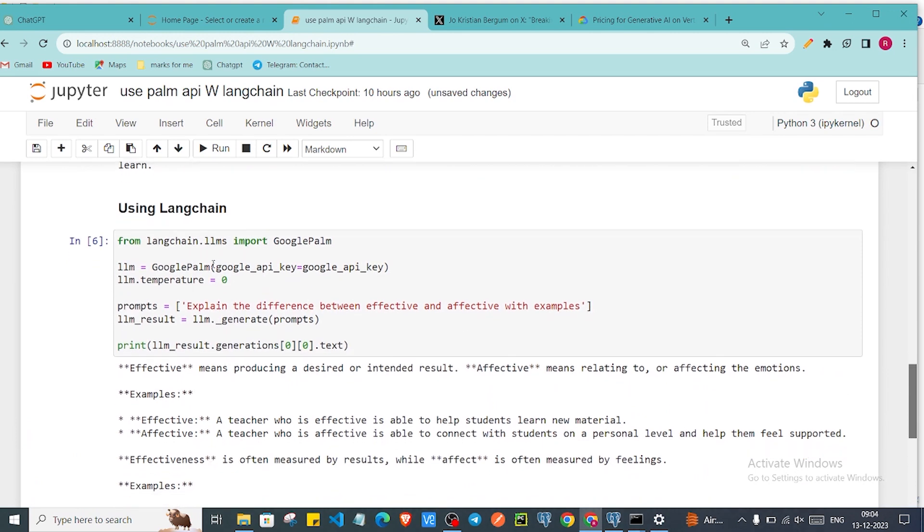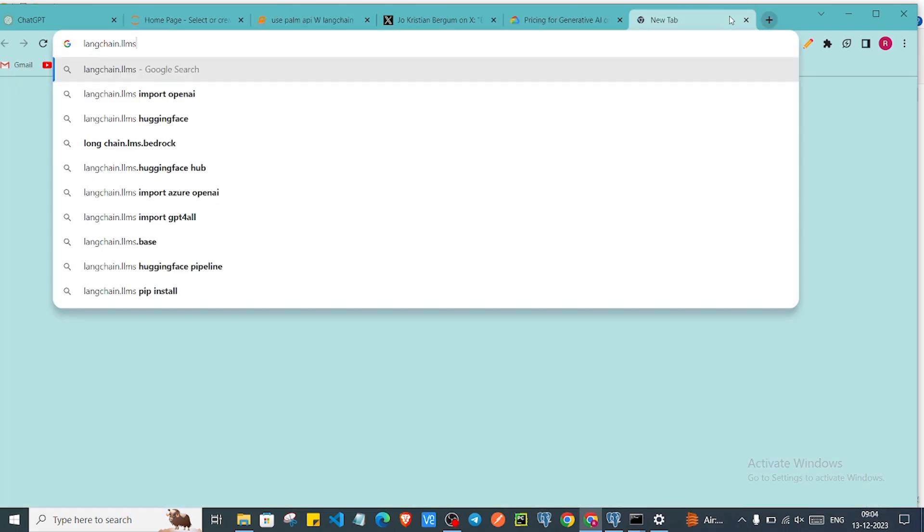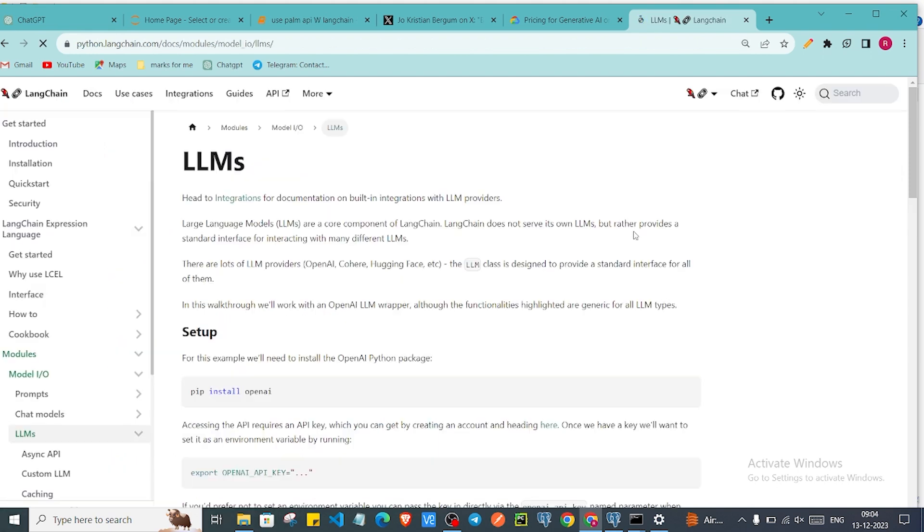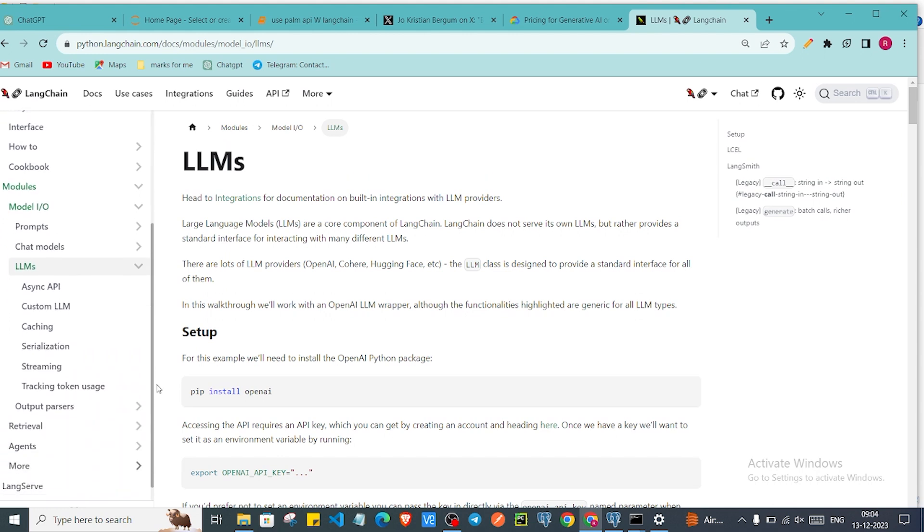If you'll go to langchain.llms, if I'll go here in internet, then it will provide different LLMs which we can use. If you'll see here then as you can see there are a lot of LLMs.